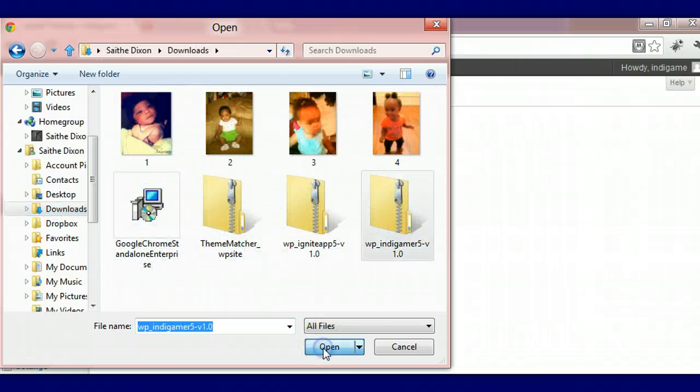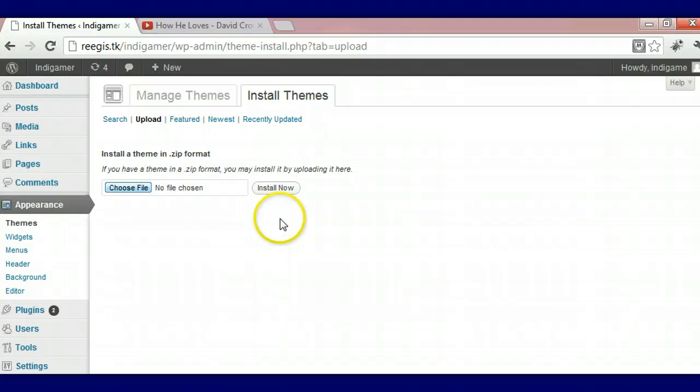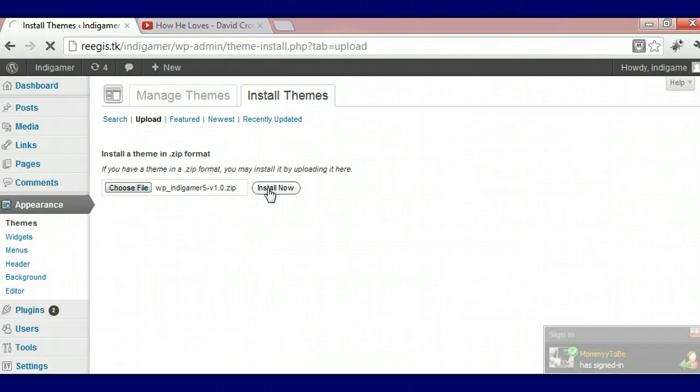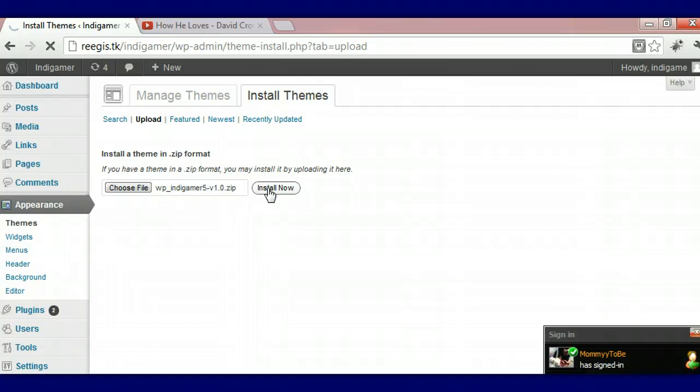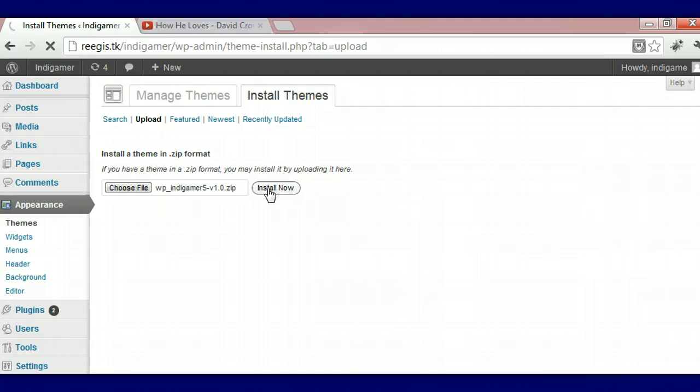There's our theme, we're going to open it, we're going to install it now. It takes a couple seconds but it's going to upload.